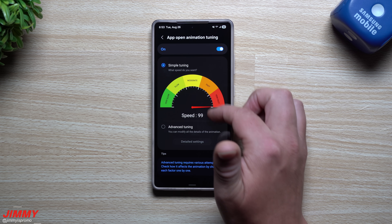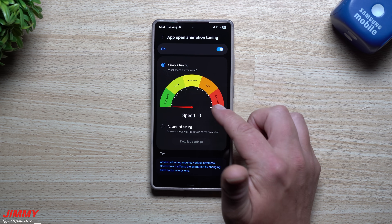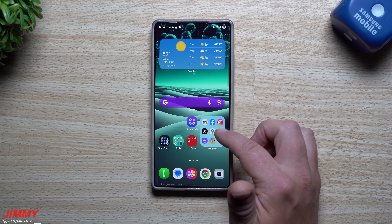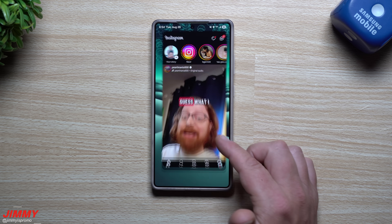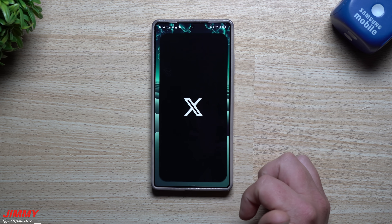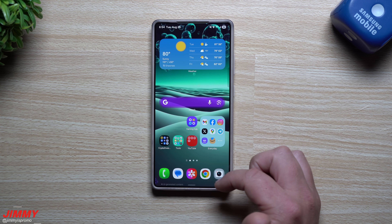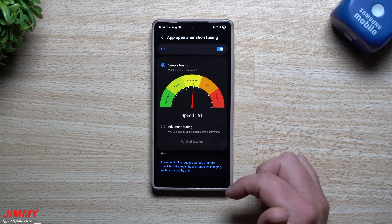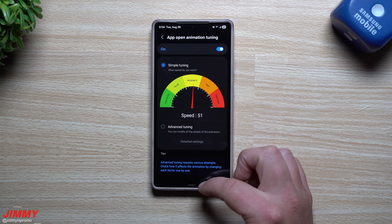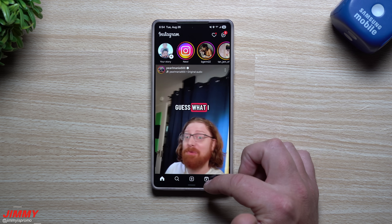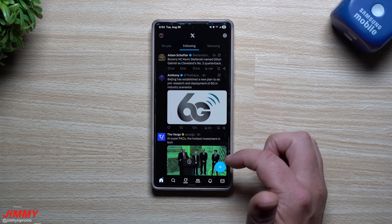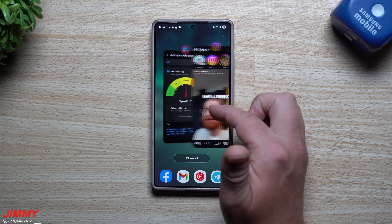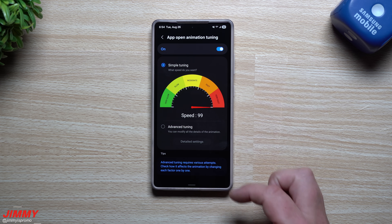You can tap somewhere or drag the slider — it goes from zero all the way up to 99. At speed zero, you can see how slow Instagram or Twitter opens up. Moving it over to moderate at 51, this is what it looks like when opening and closing — you can see how much quicker it is.